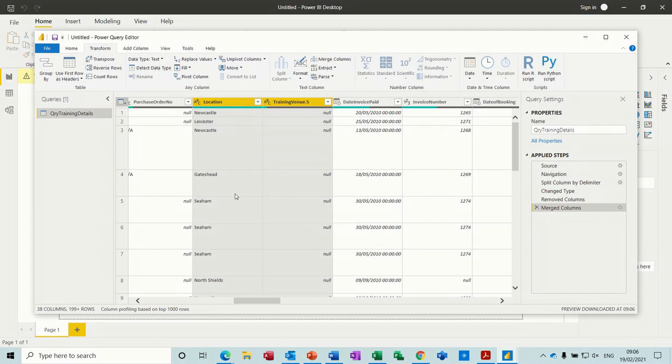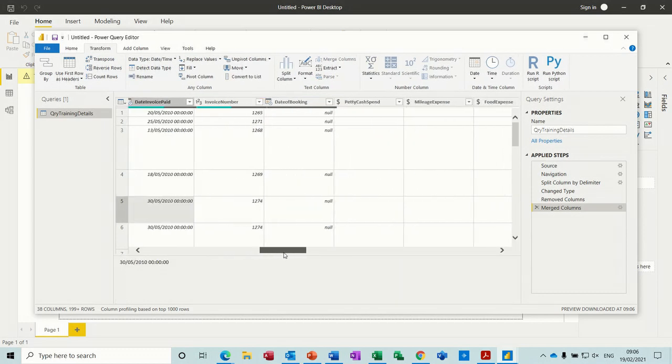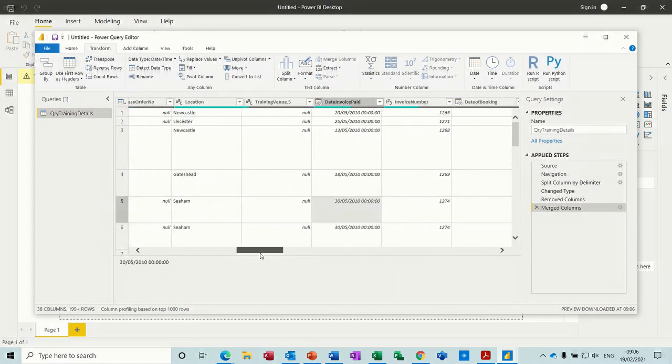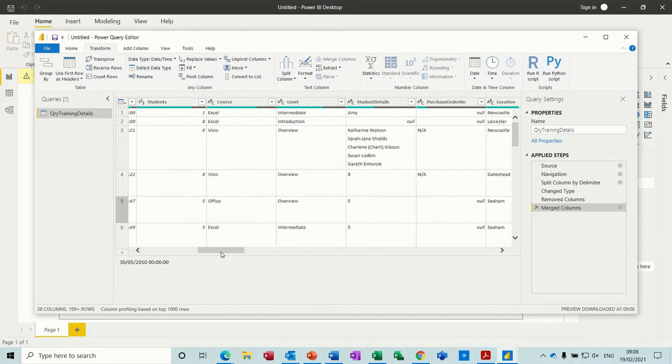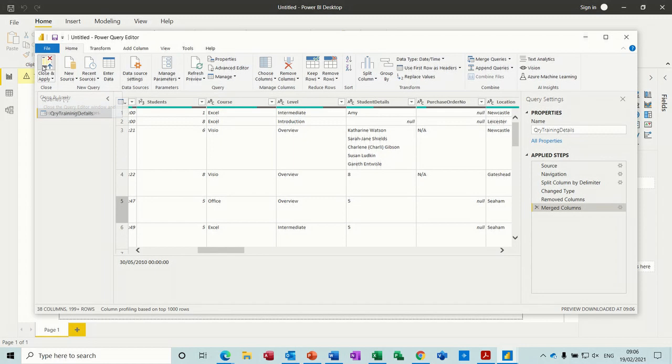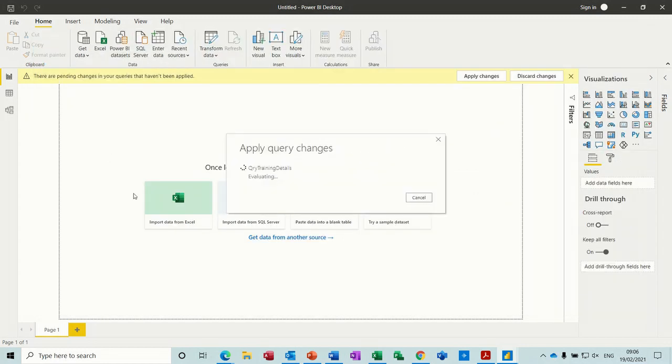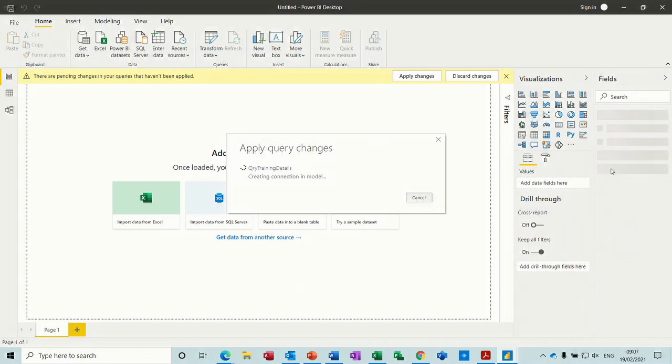So then you can see it's brought in 'north shields' down the bottom there. Any other columns that you need to fix or delete, you can do. But I'm not going to spend any more time doing that. I'm just going to go back to home, close and apply this into Power BI. Then you'll see all the fields appear down this right hand side.